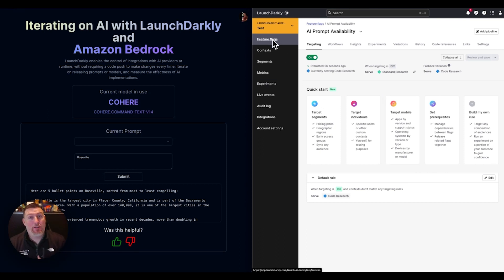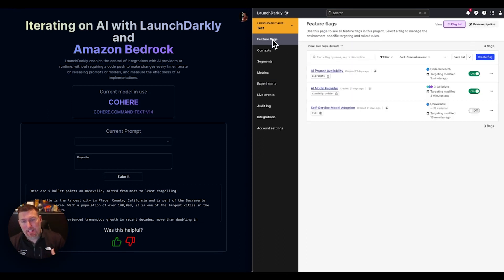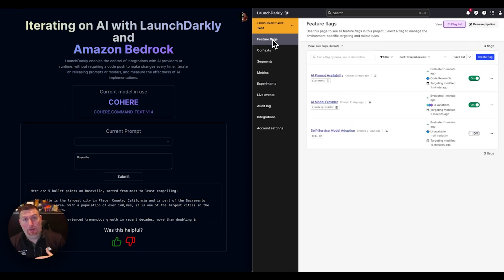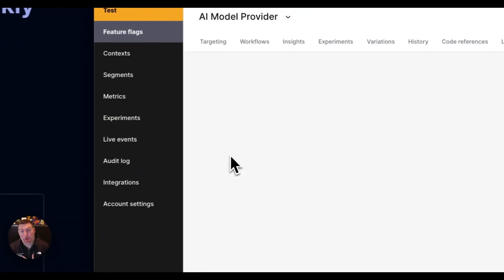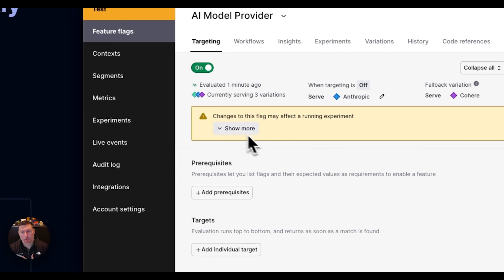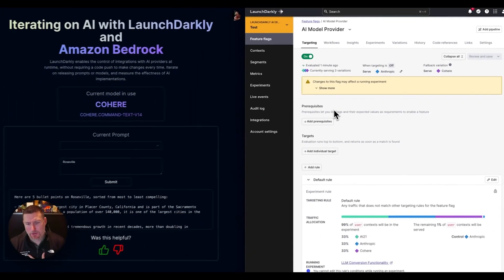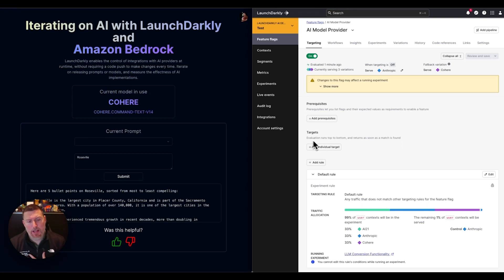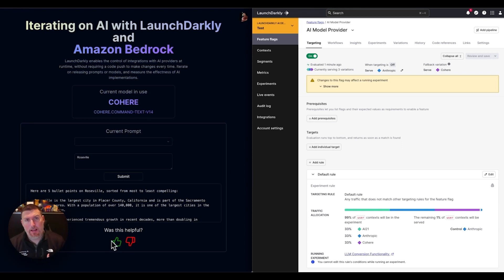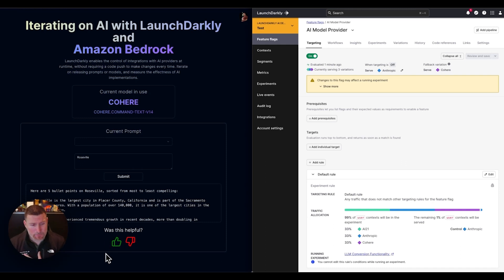I've talked a lot about this idea of being able to measure the effectiveness of prompts. Inside of this model provider one, you saw that call out earlier about experimentation running. I'm running an experiment called LLM conversion functionality. What that's looking at is this thumbs up, thumbs down. Are users liking the results they're getting?